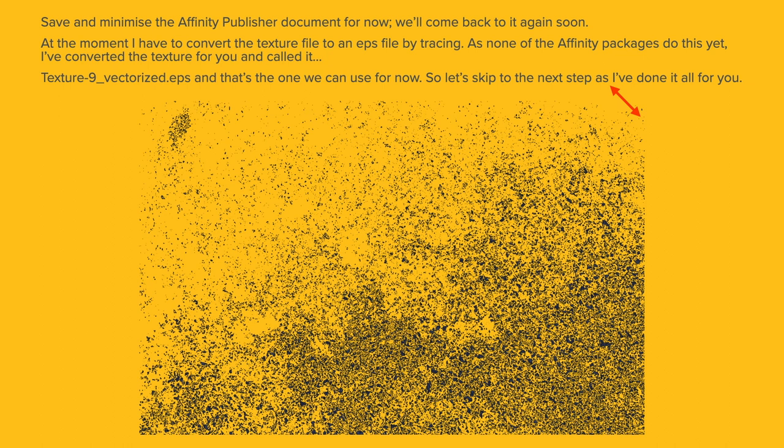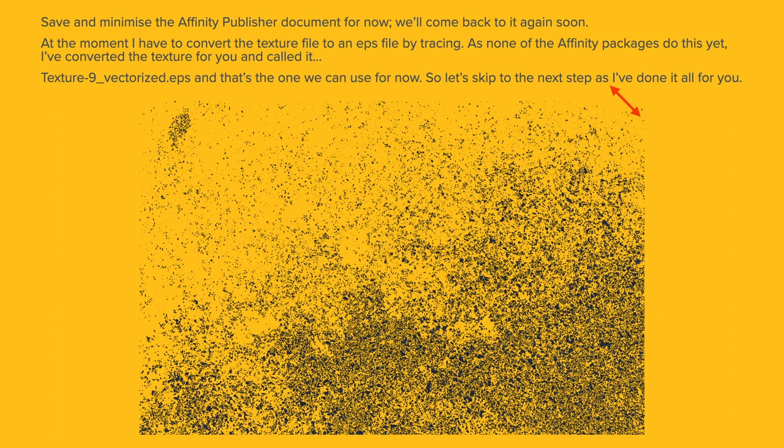At the moment, I have to convert the Texture file to an EPS file by tracing as none of the Affinity packages do this yet. I've converted the Texture for you and called it Texture9Vectorized.eps. I've created two of them. One is Navy Vectorized and another one called Ice Vectorized. They're both in the download pack on my website. Let's skip to the next step as I've done all this conversion for you in Designer.